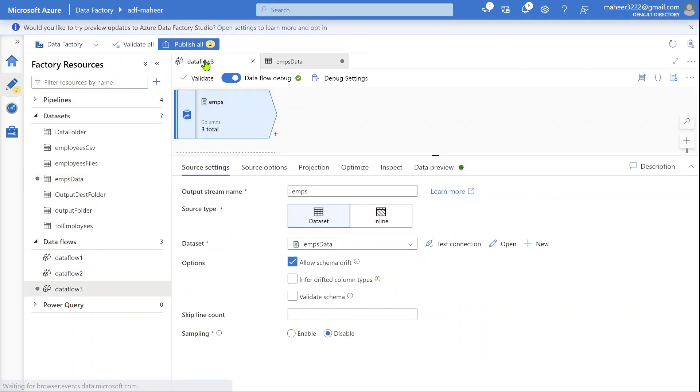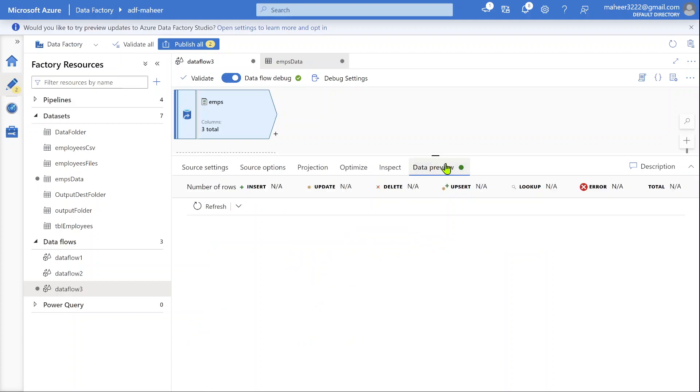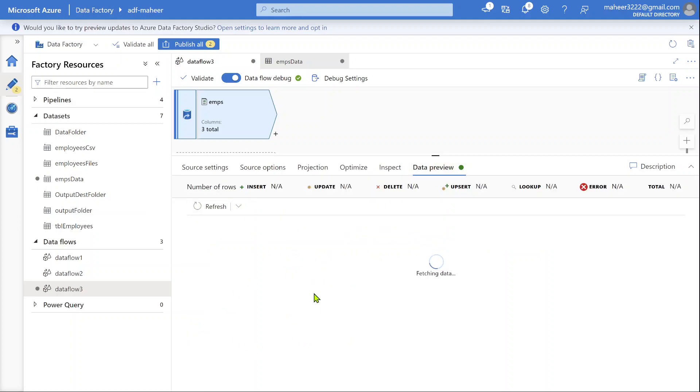Let's try to make a practical sense of it. Let me go to data flow here. I simply pointed that dataset here, which is pointing to the data folder. Let's try data preview here and hit the refresh button to see what kind of data we are getting—whether from one file or all three files.